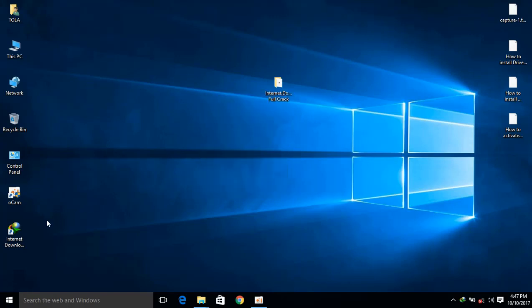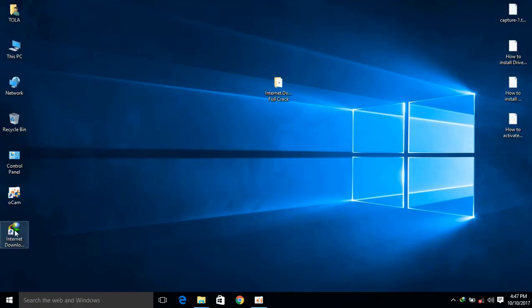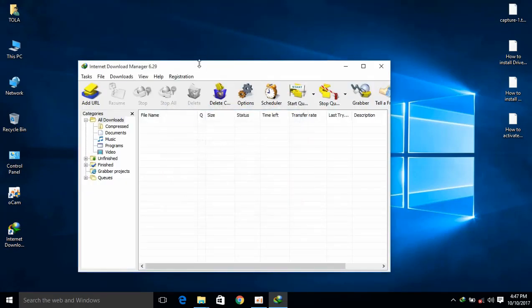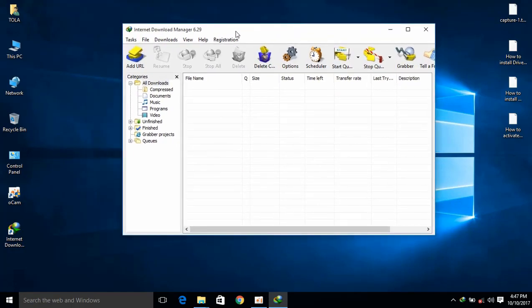I'm going to double-click the button. I'm going to add the button. I'm going to add the button.